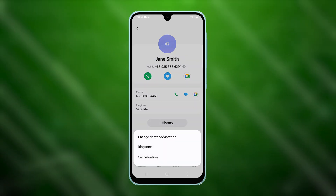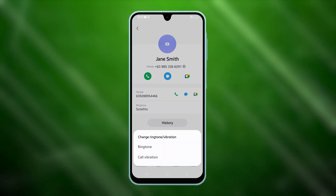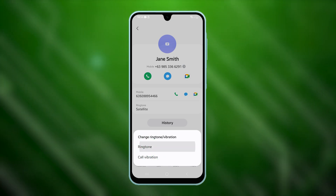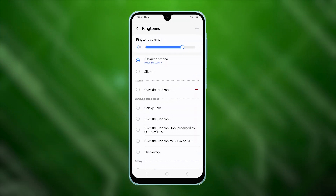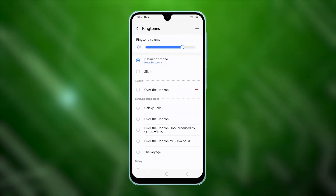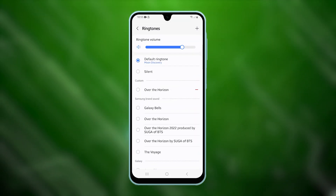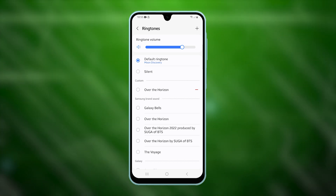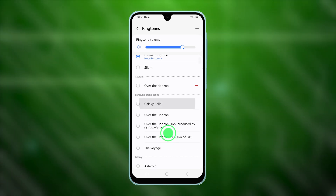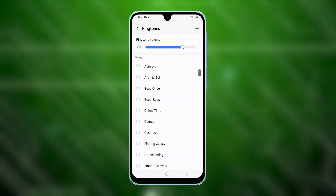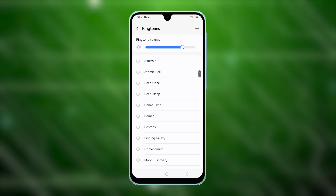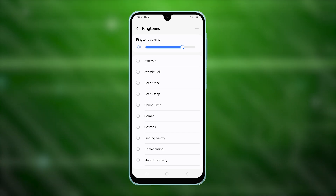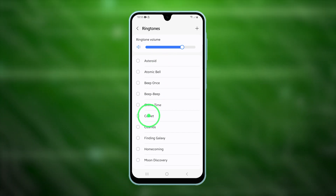A small window will pop up at the bottom. Choose Ringtone to proceed. Here, you'll see the current ringtone, which is set to the default value. To explore all available ringtones, simply scroll down the screen, then tap the radio button next to the ringtone you'd like to use.